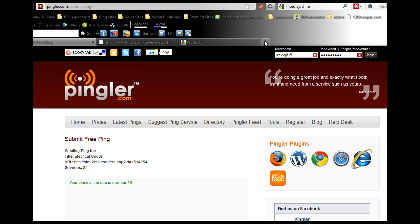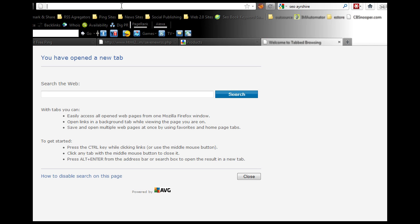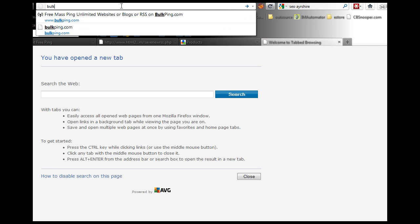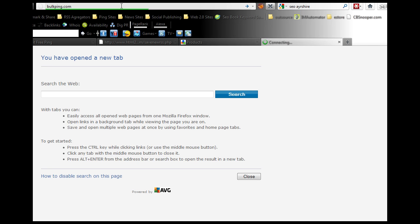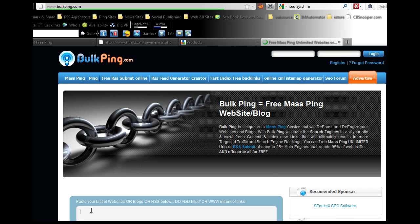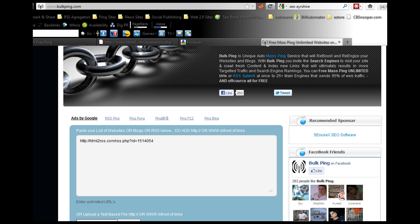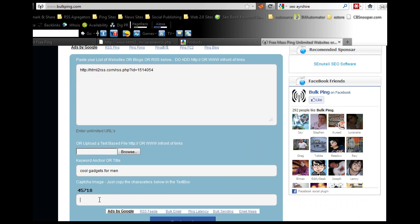Another place you can come is bulkping.com, b-u-l-k-p-i-n-g dot com. Again, all you need to do is paste that URL into here, the one you got from HTML to RSS. Put in your keyword anchor text, so we'll call it cool gadgets for men. Put in your recapture code which is 45718. Click submit.